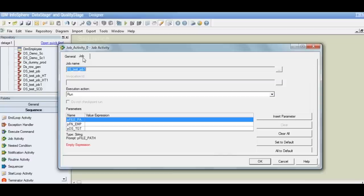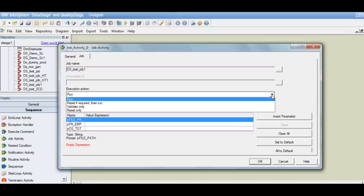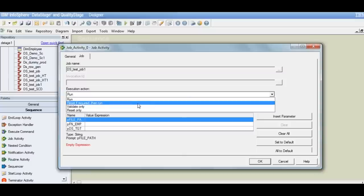If we go to the job tab, because we had already selected that DataStage job, we already have that job name here. It's not a multiple instance job, so we don't have any invocation ID. We have some execution actions — by default the action is Run, which means simply execute this job. If we click on the drop-down, we will see that there are other options available. Run is simply execute this job. Reset if required, then run — in the last session we discussed that if a job is in an aborted state and we try to run it, it will not run.